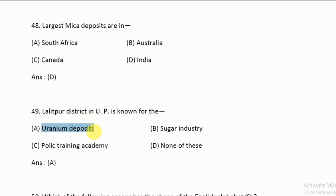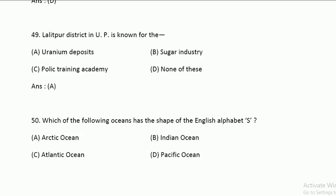Uranium deposits are found in Karnataka, also known for its Gold Fields.